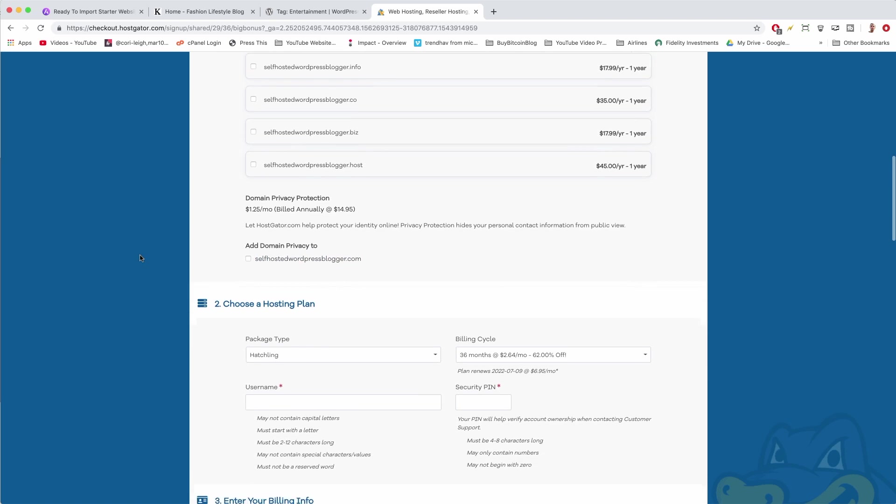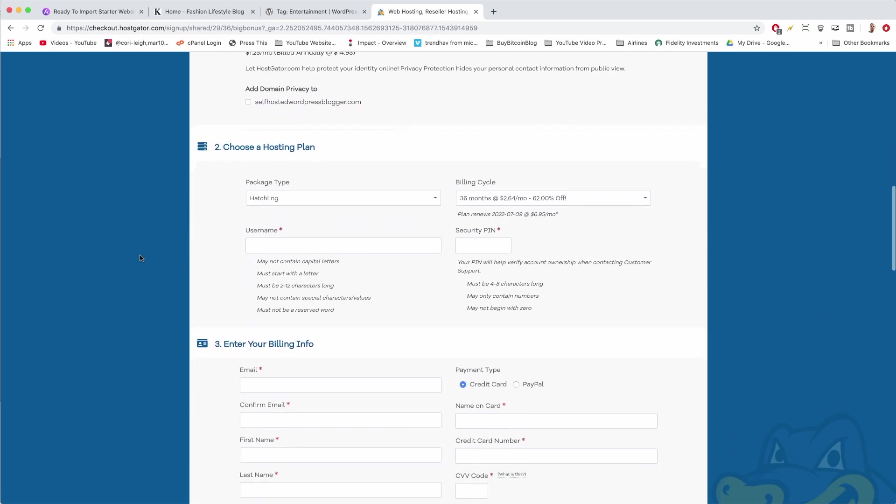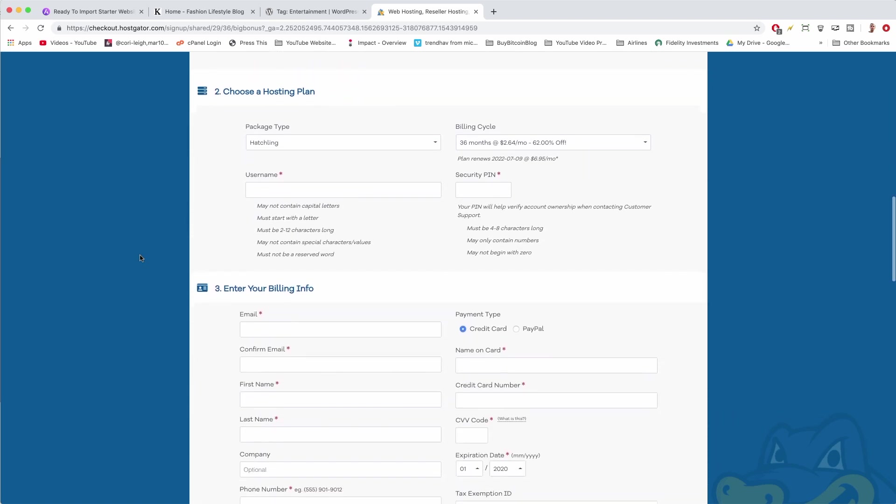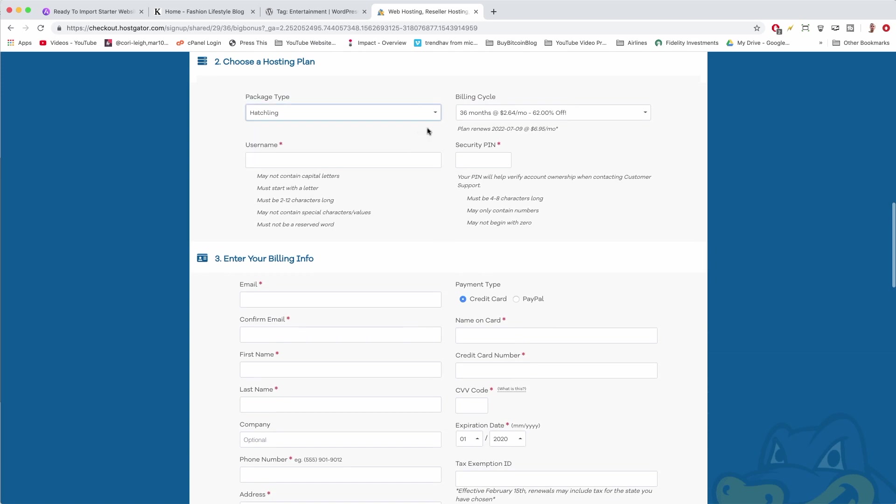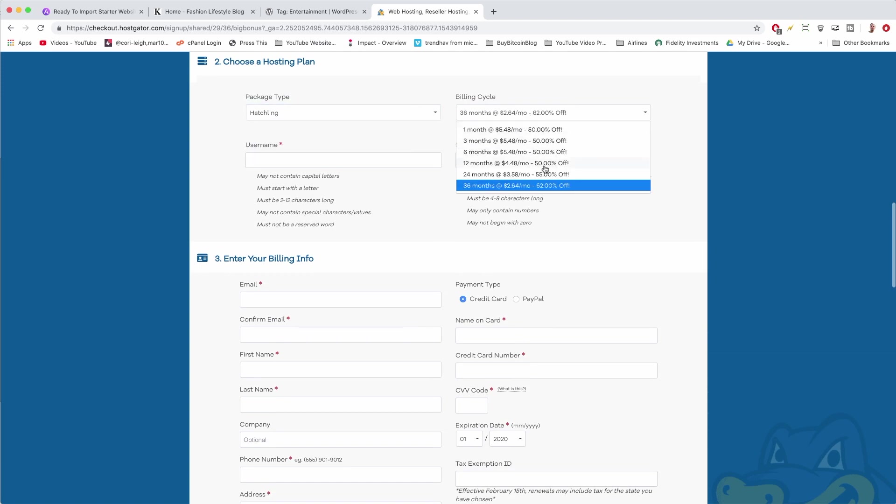Now we are in step 2. Step 2 is really easy: choose a hosting plan. We know we want Hatchling. Boom. Billing cycle, we got to do at least 12 months to get that free domain name. But we can see we get a discount through my HostGator Greg link for all of them. So it's really up to you, whatever you think is the right term period for your new blog.